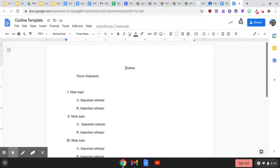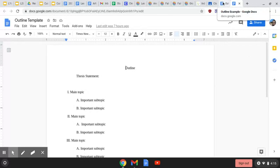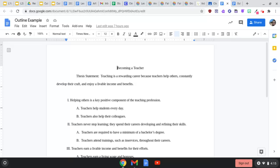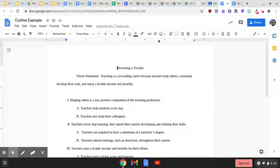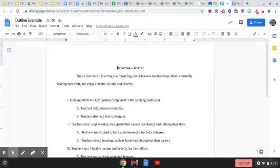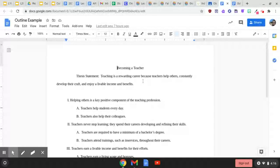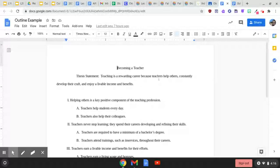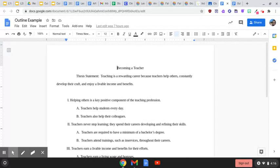So I want to show you the outline that I created about teaching. If I were to write a paper about teaching, I would title it Becoming a Teacher and put that at the very top. Remember, you're not going to have the word outline at the very top. Then the thesis statement: Teaching is a rewarding career because teachers help others, constantly develop their craft, and enjoy a livable income and benefits.